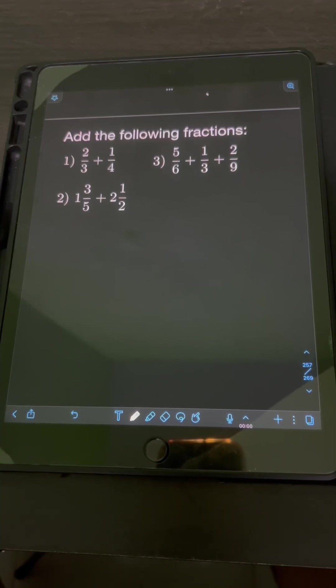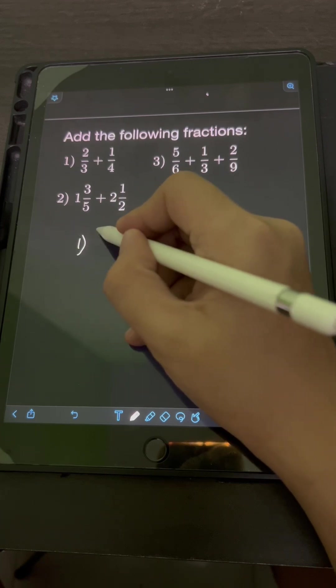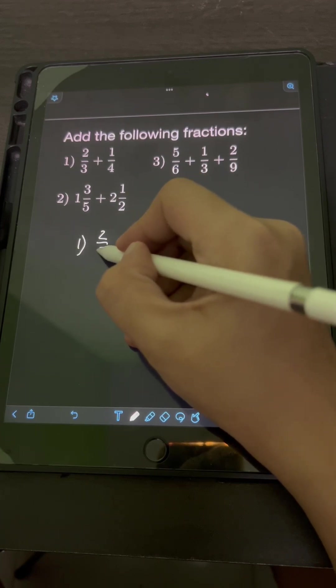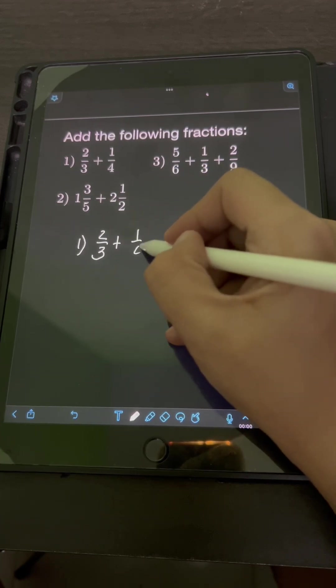Let's try to solve this problem. Add the following fraction. So let's start with number 1: 2 thirds plus 1 fourth.